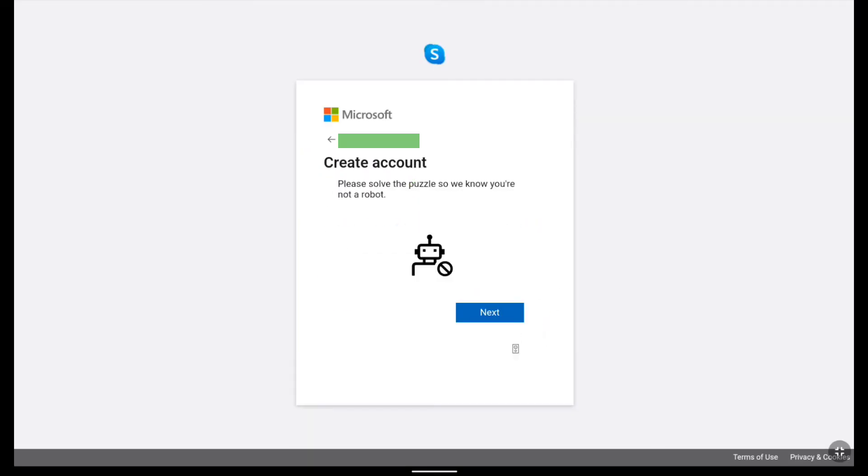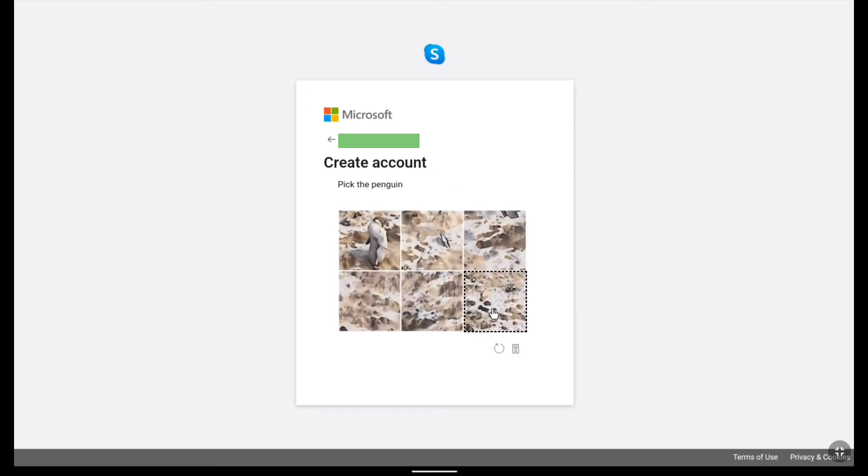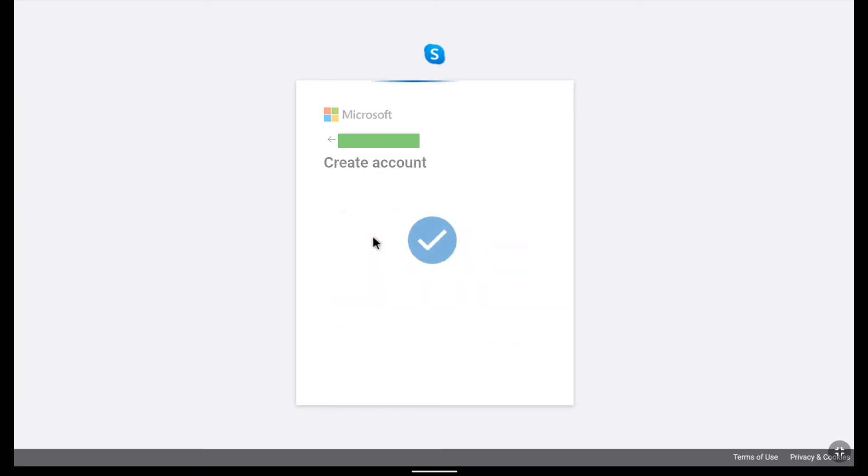Now you have to solve this puzzle to prove that you are not a robot. So here click on next. And here it says pick the penguin. So let me pick the penguin. And here we see the right check mark icon.